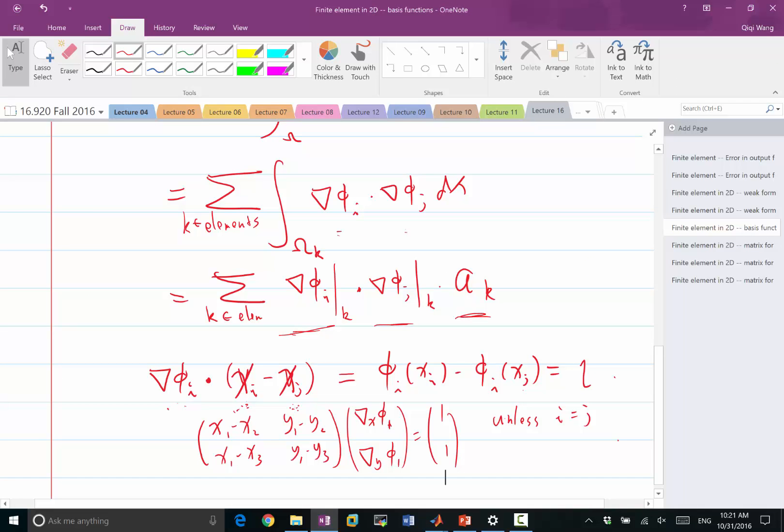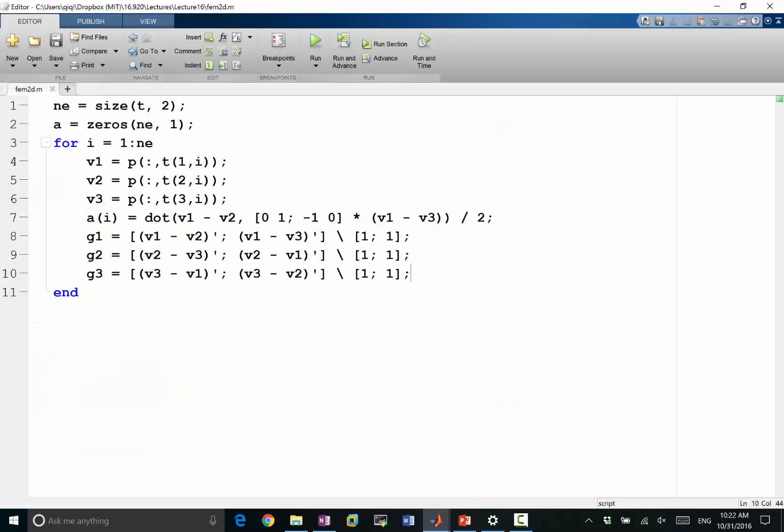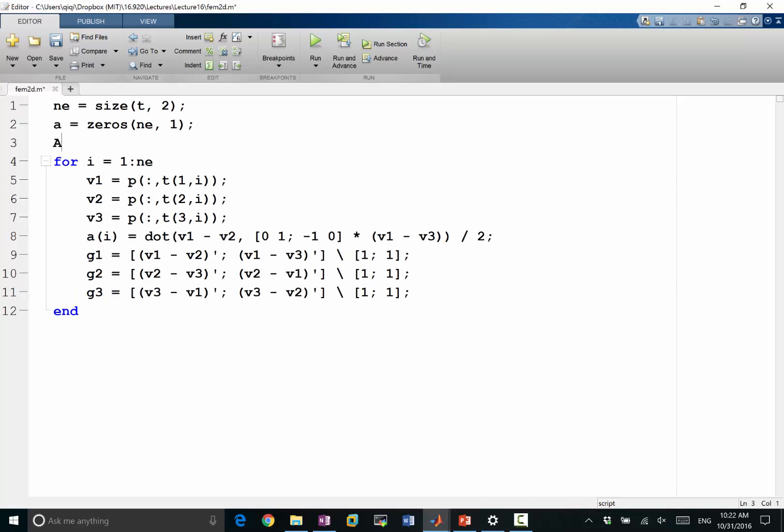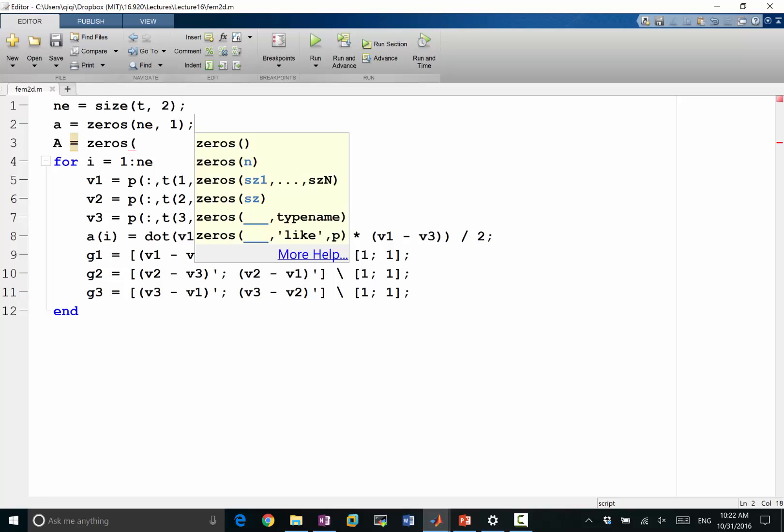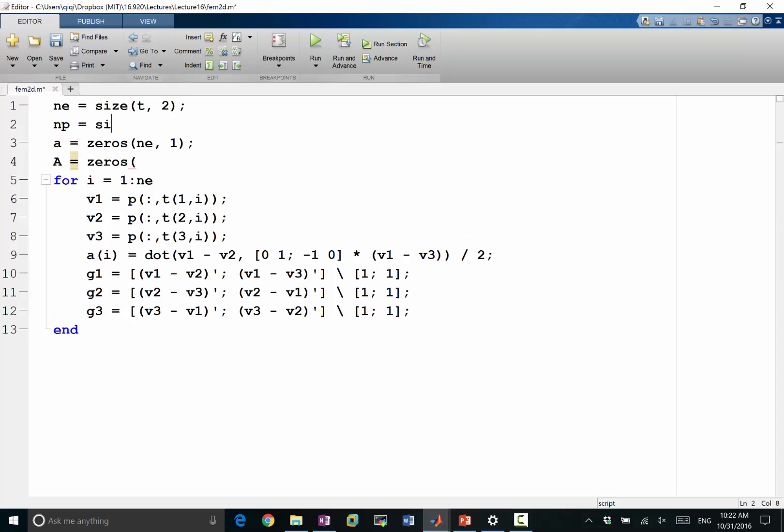So now we have all the formula we need to compute the value of the matrix. But the matrix is a summation over all the elements. Now instead of going through all the pairs of i and j and figure out all the elements that are shared by the basis function i and basis function j, we loop over the elements and accumulate these values of i and j. So we loop over all the k's and look for whichever pairs of i and j this k contributes to. We just add it on top of it. So what I'm going to do is I'm going to make a matrix A is equal to zeros. What's the size of this matrix? Should be the number of points. So let's also make it NP is equal to size of P and 2. So that's the size of the matrix NP by NP.